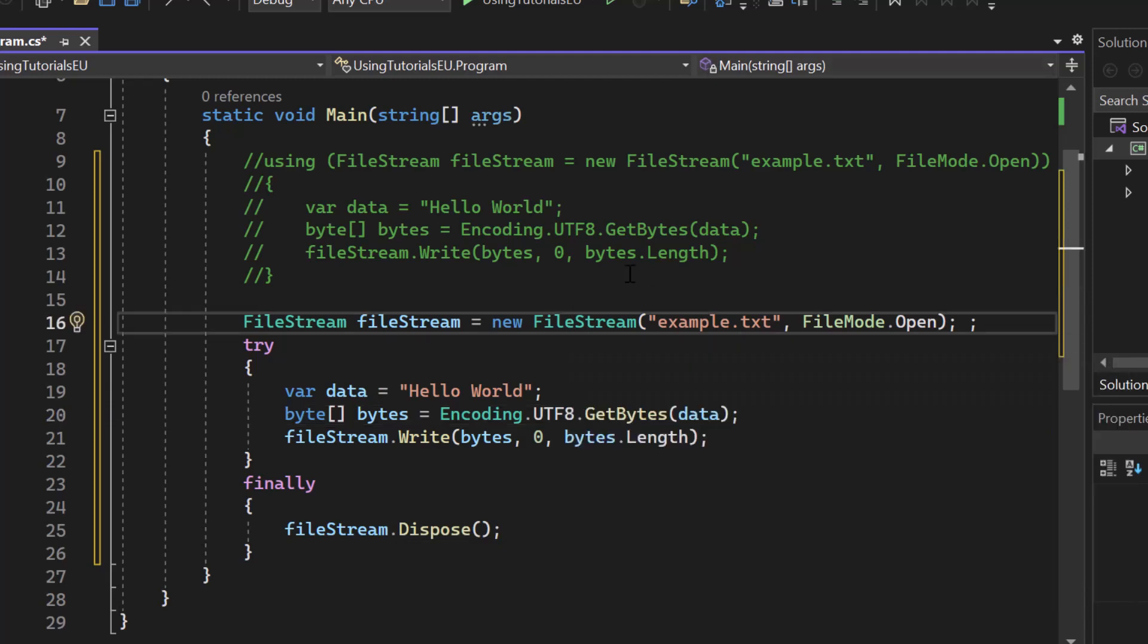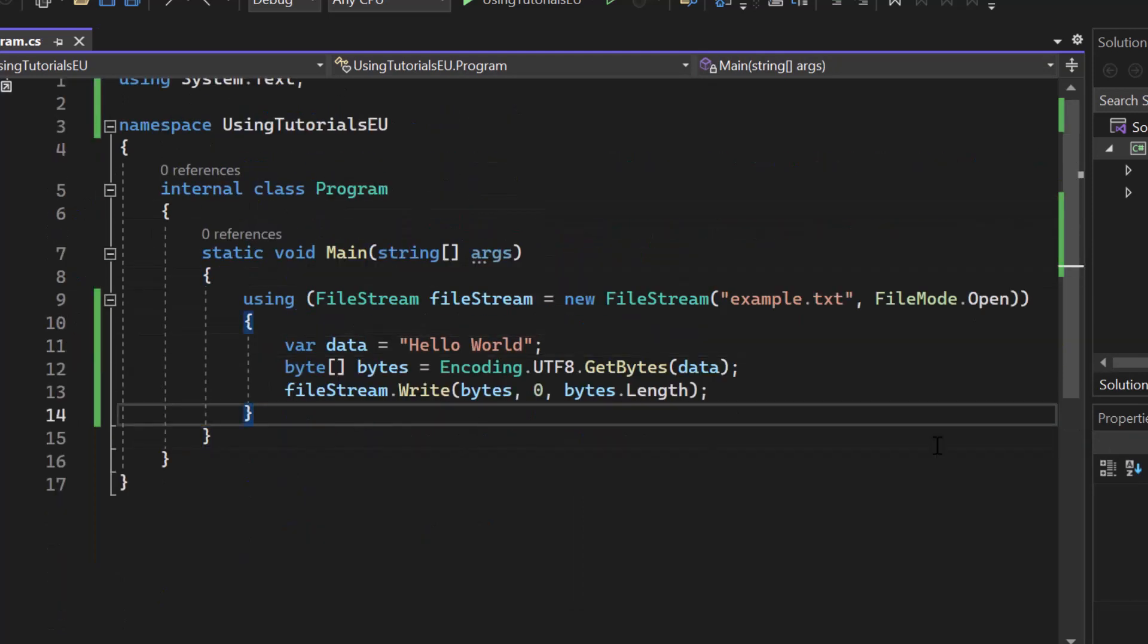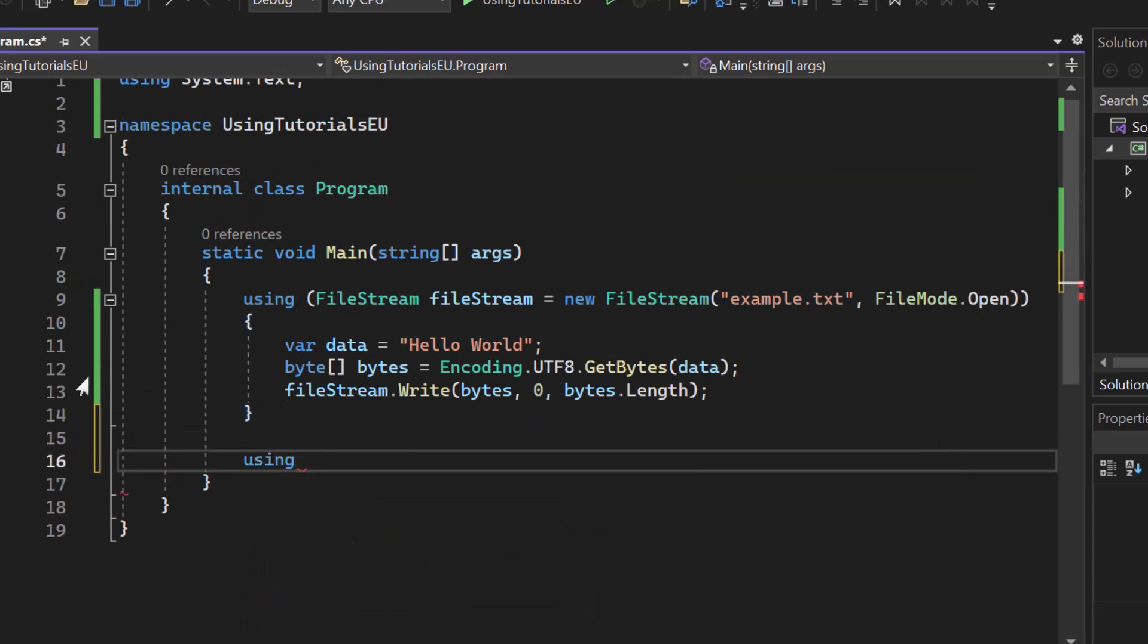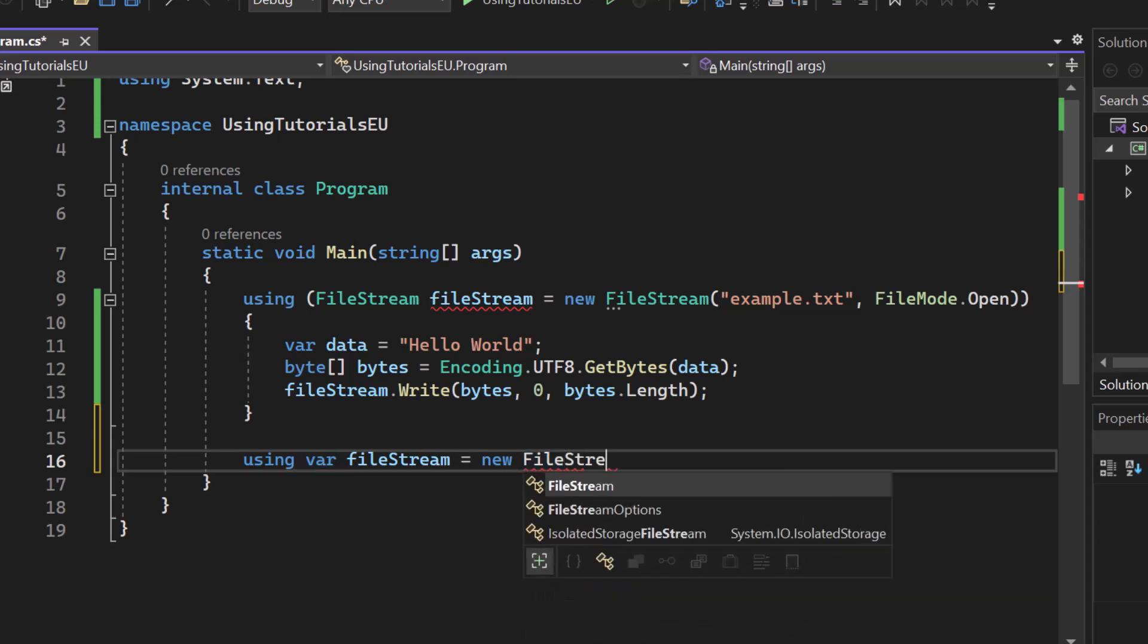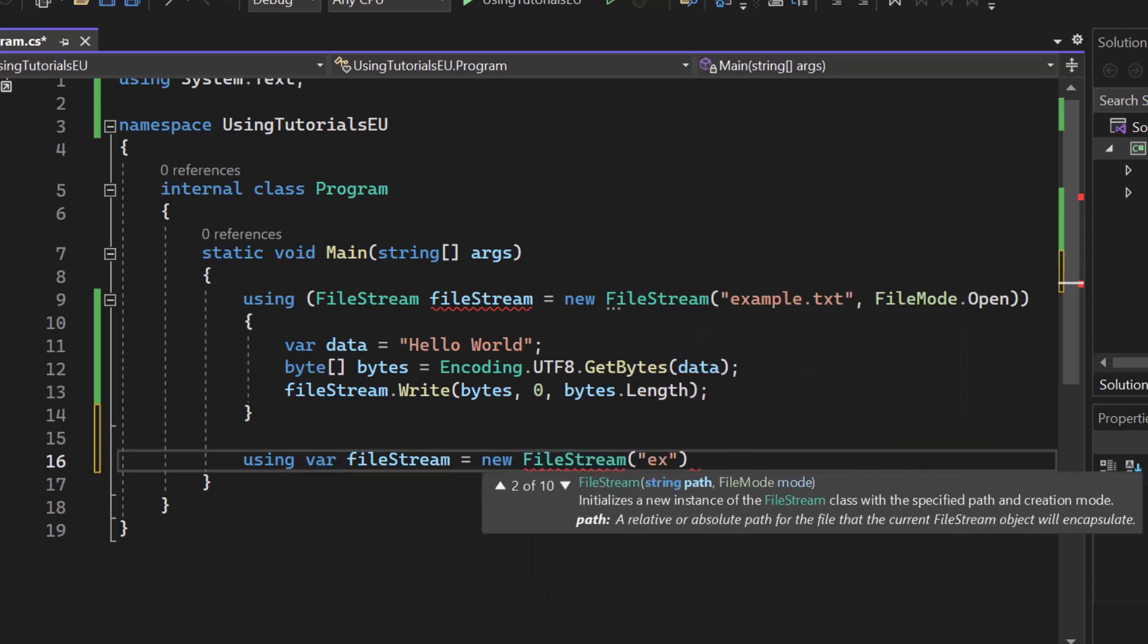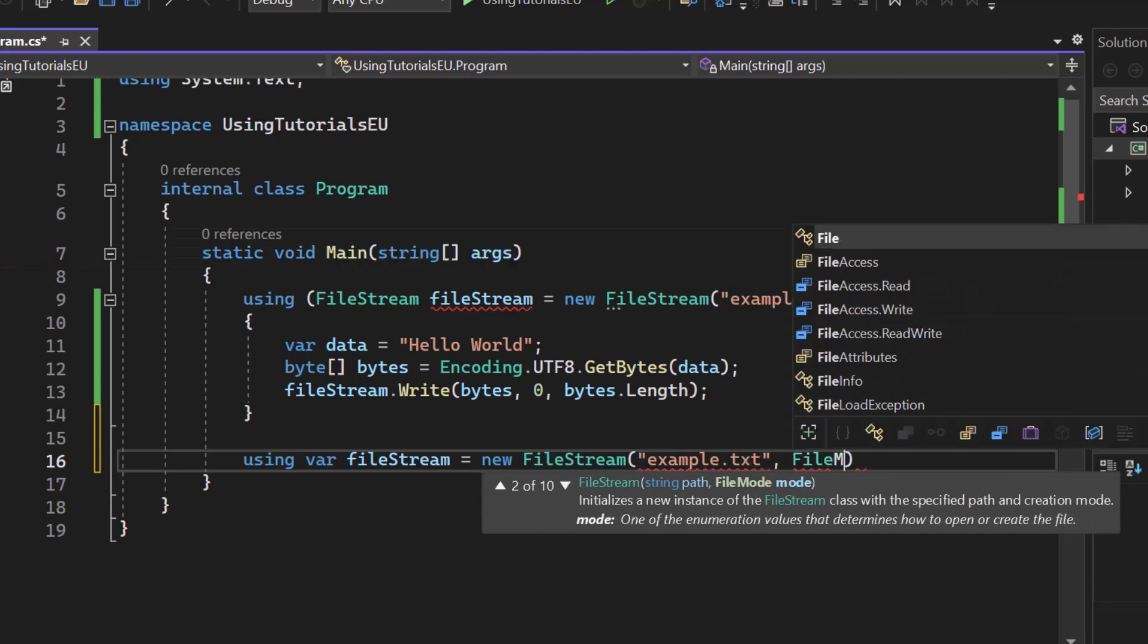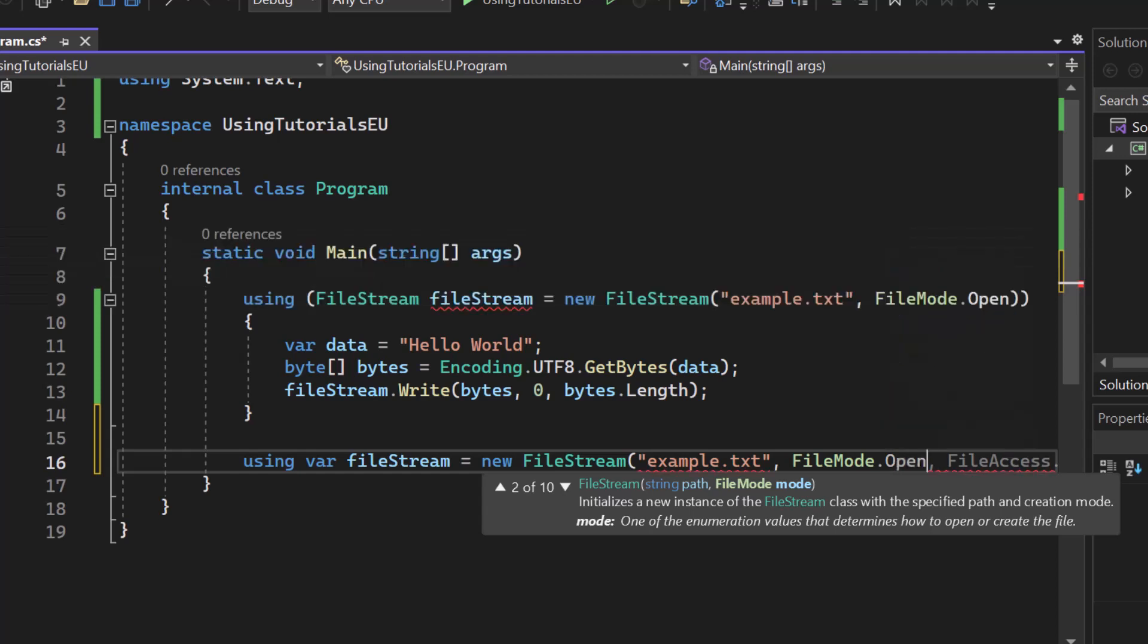Okay, so there's even another syntax on how we can create using statements. Let me just replace that again. There we go. What we can do is we can create a using in a single line of code just like that. We go ahead and say using var file stream equals to new file stream. And inside here we simply say example.txt or whatever and then the file mode open. So now we have that written in a different syntax.